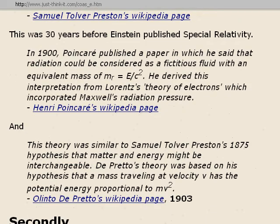And even Olinto DiPretto, an Italian — from his Wikipedia page — in 1903, he came up with a theory similar to Preston's, and the hypothesis was that matter and energy might be interchangeable. DiPretto's theory was based on his hypothesis that a mass traveling at velocity V has potential energy proportional to mv squared — he added a half mv squared.